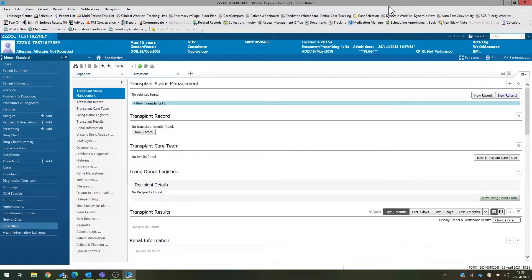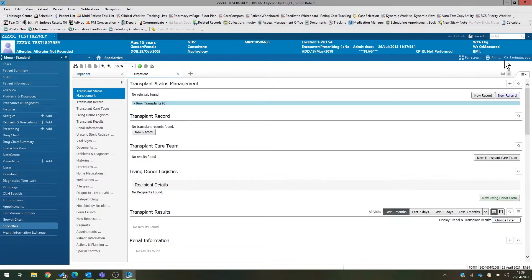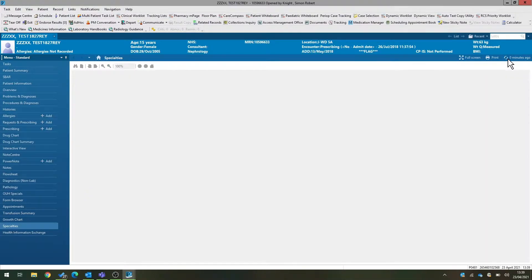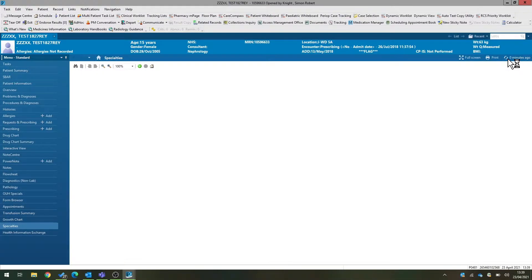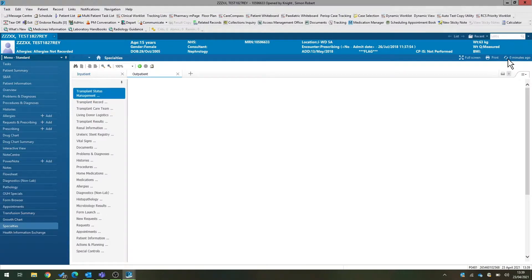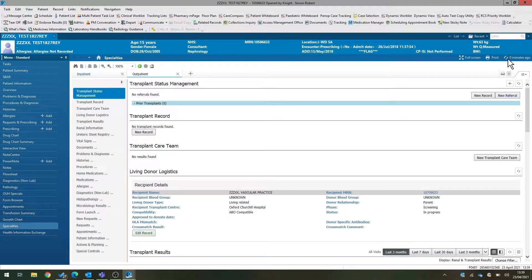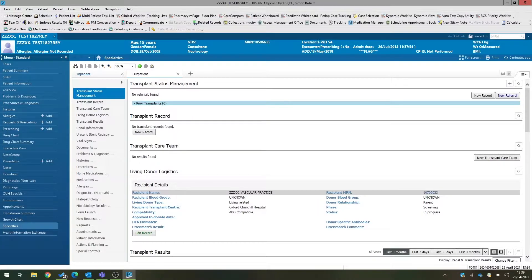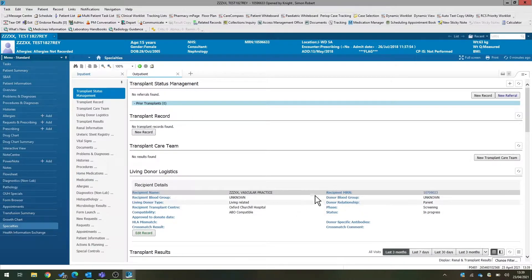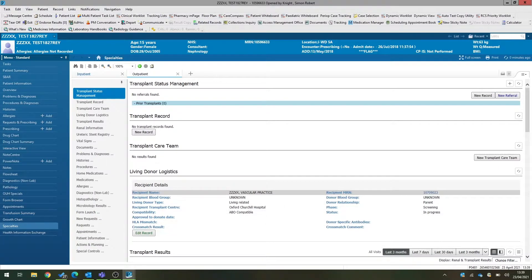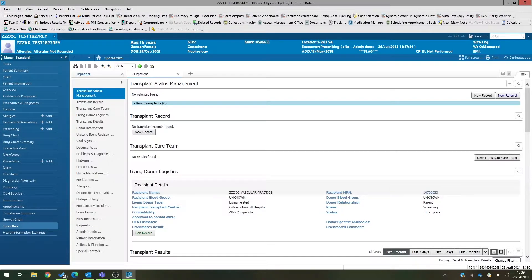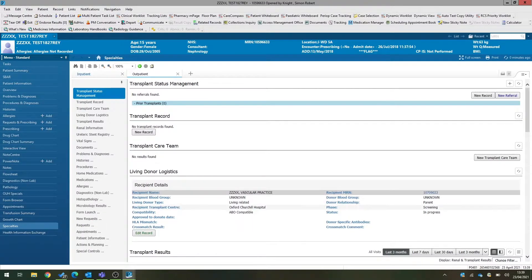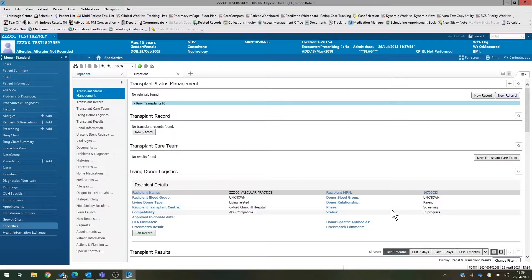Once we've done that, if we click refresh, we should hopefully now see under the living donor logistics section for our donor that we now have a relationship created between our donor and the recipient that we set up earlier on. And you can see that this is the potential recipient details. All the information we've just put in our form appears here.